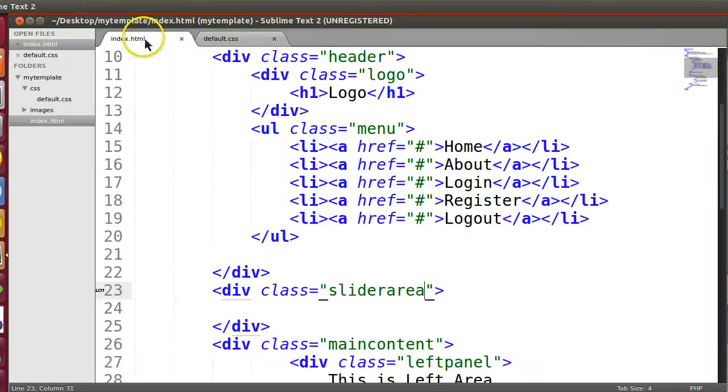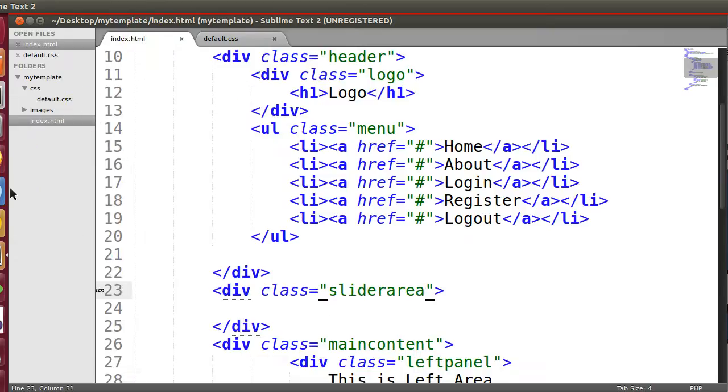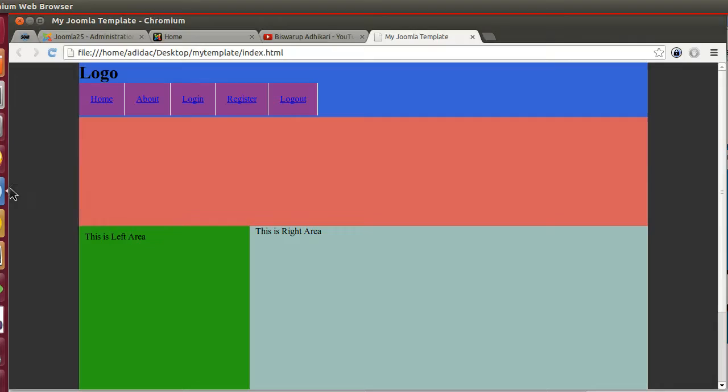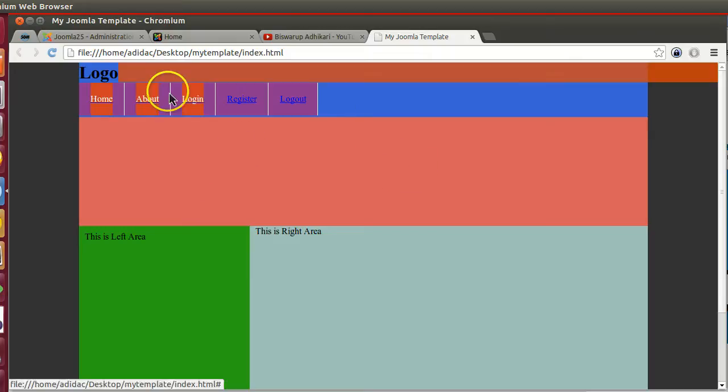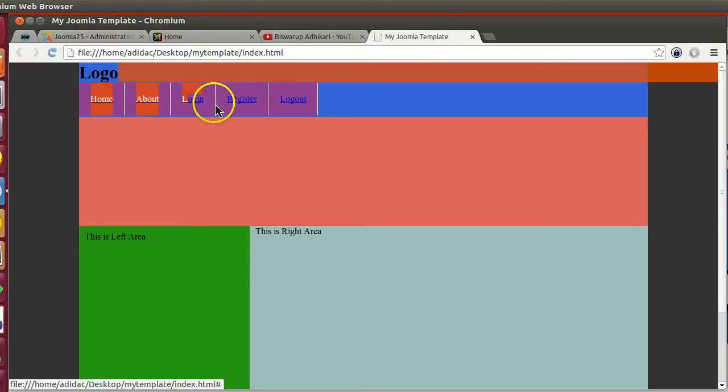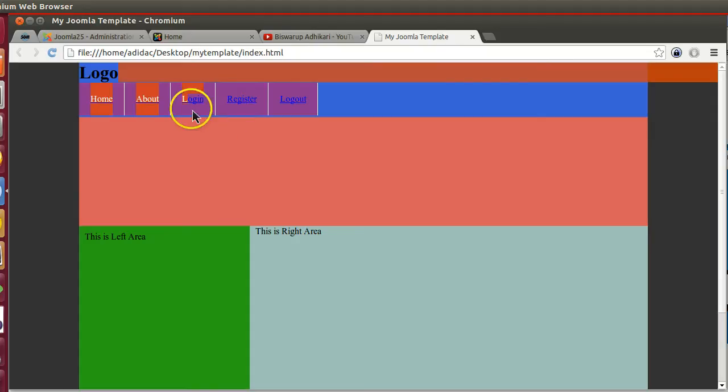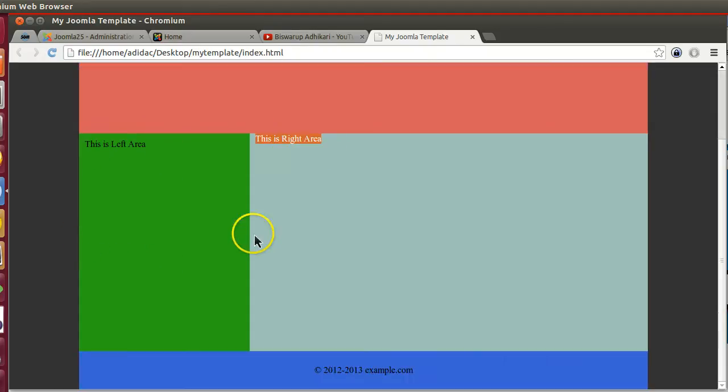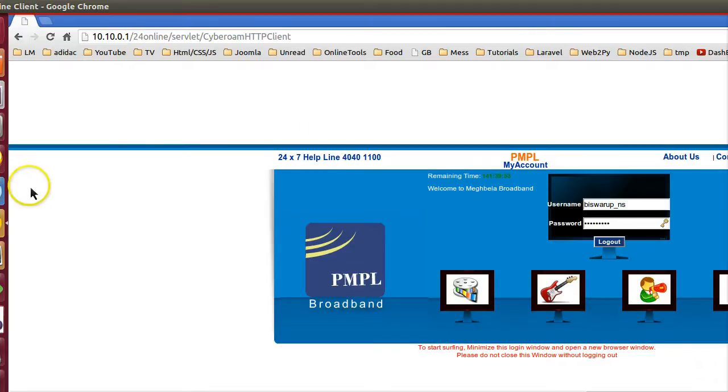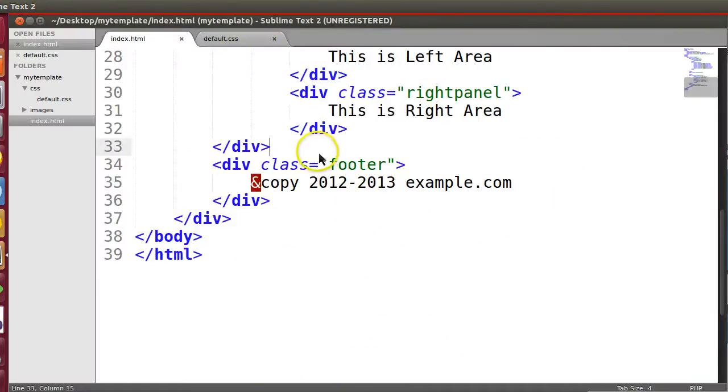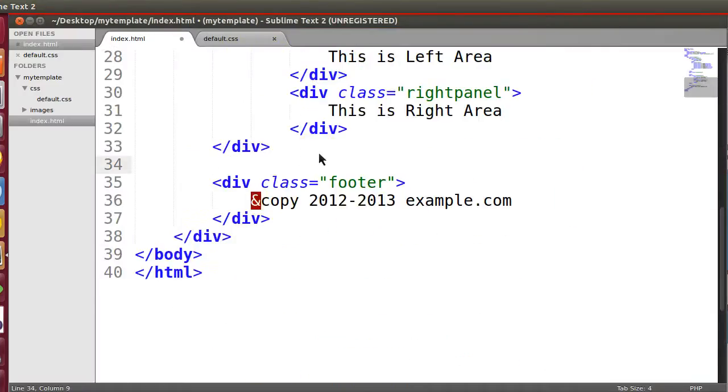So we will create this three positions. This one slider position, this one module position - sorry, this is menu position, this is slider position, this is left position and this is right position. And also we can create another like bottom footer, this position. So div dot footer above.